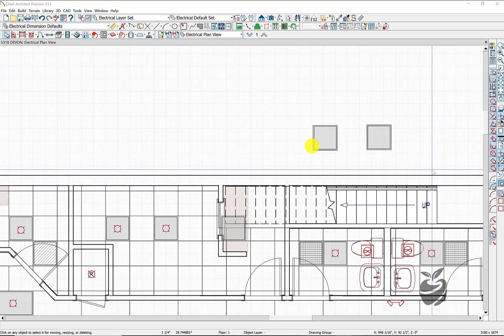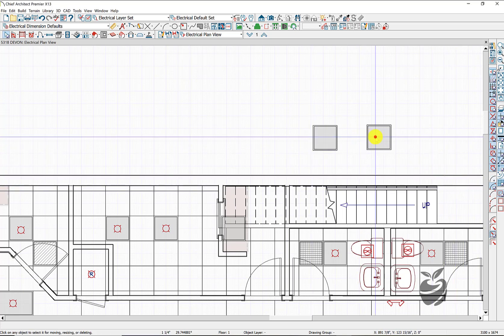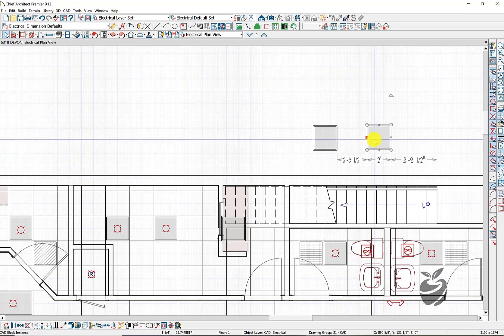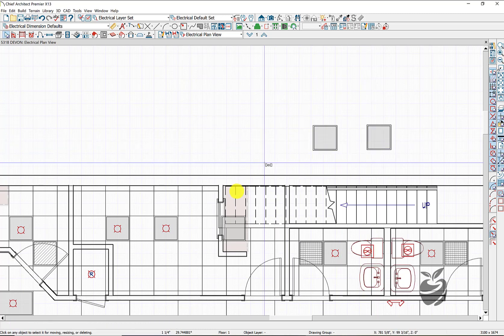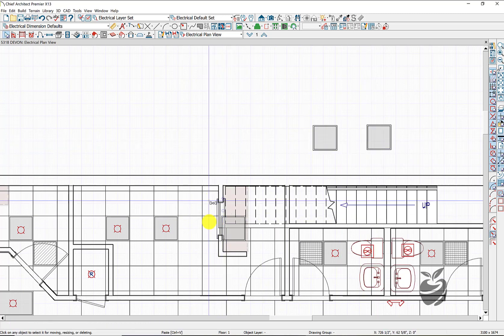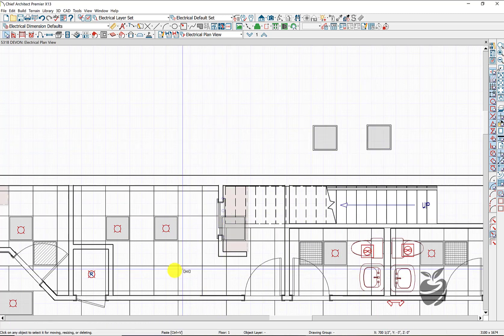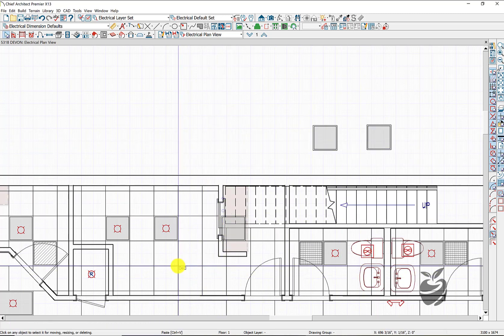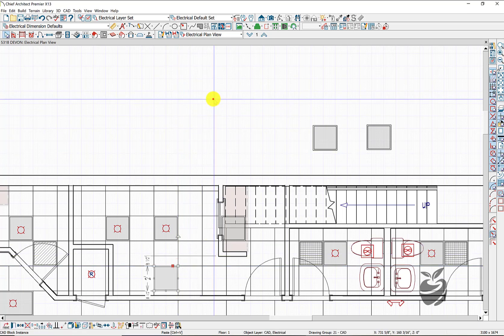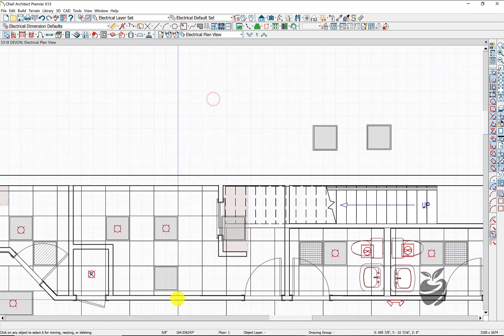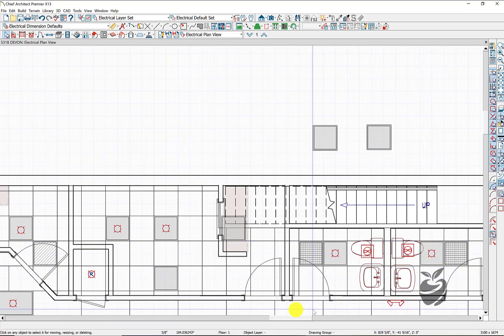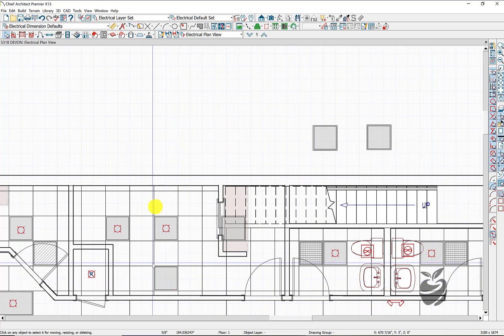So now we can take this 2x4 ceiling light. Control C. Control V. And pop it there. And there it is. Insert it into the corner of our grid.